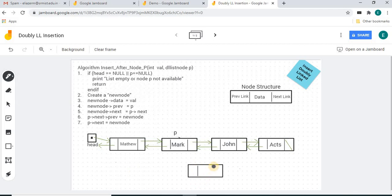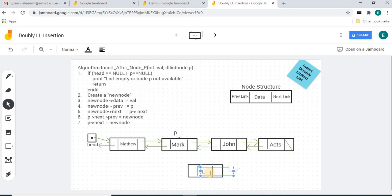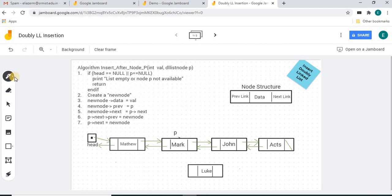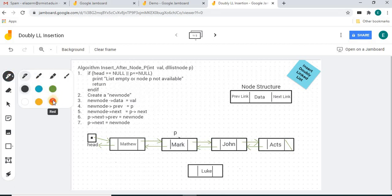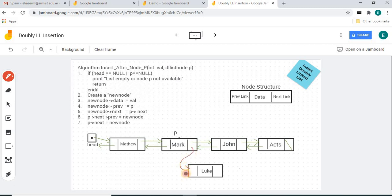By pressing the Shift key I can draw a straight line to split it. If you want to type some text, you can place a text box this way and reduce the size as needed. This is an algorithm for inserting a node after a given node. I'm using a different color pen and drawing the operations.